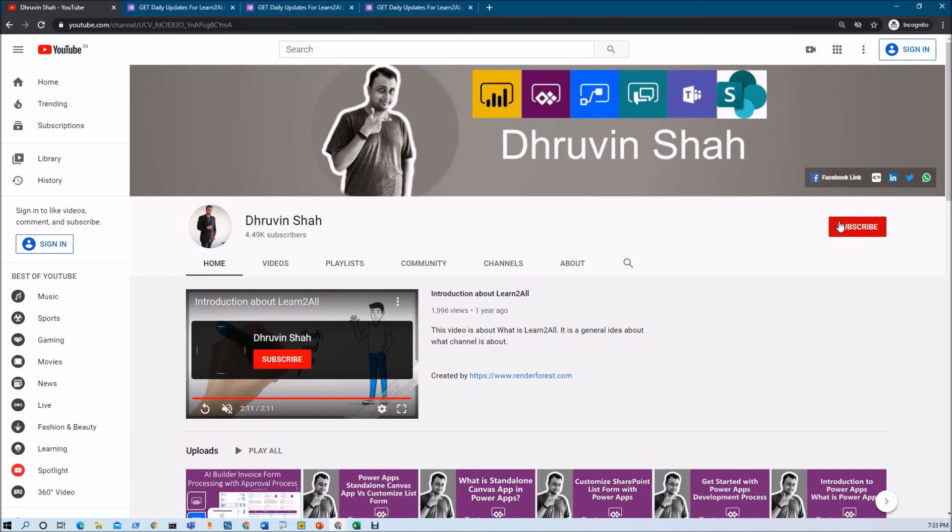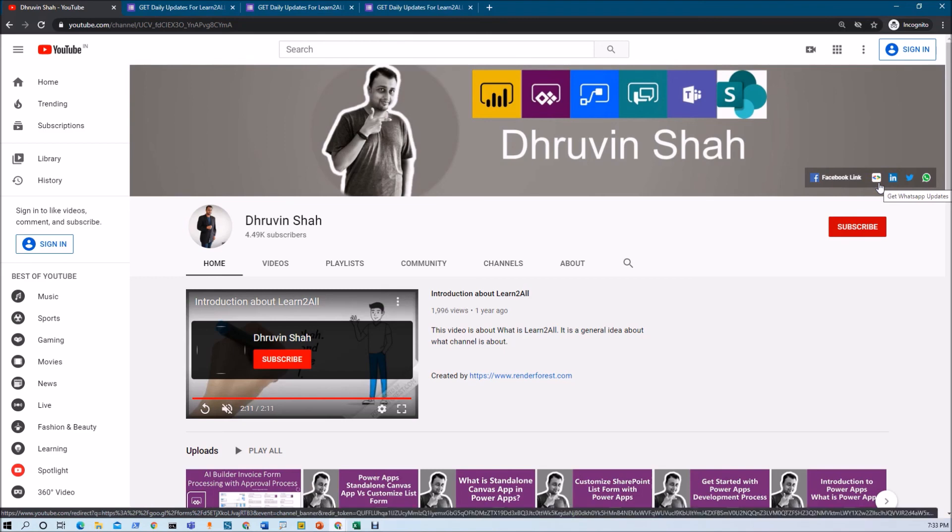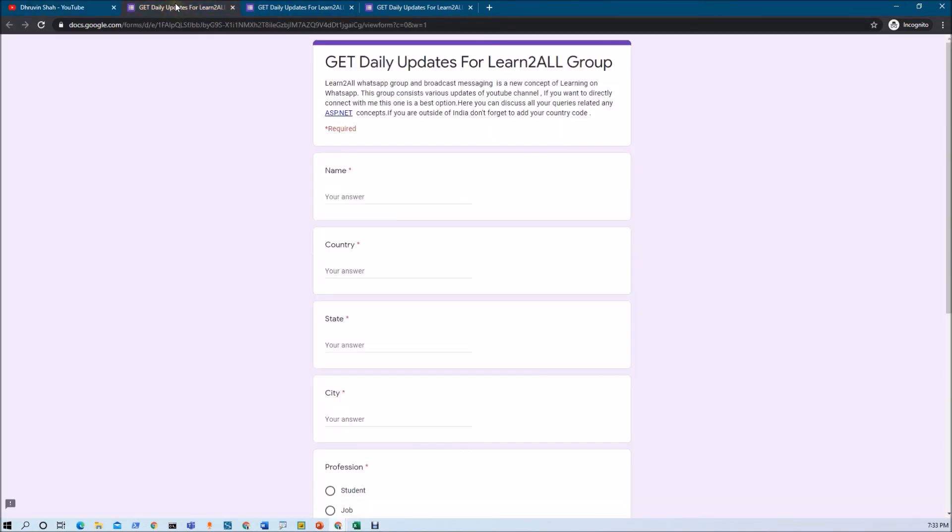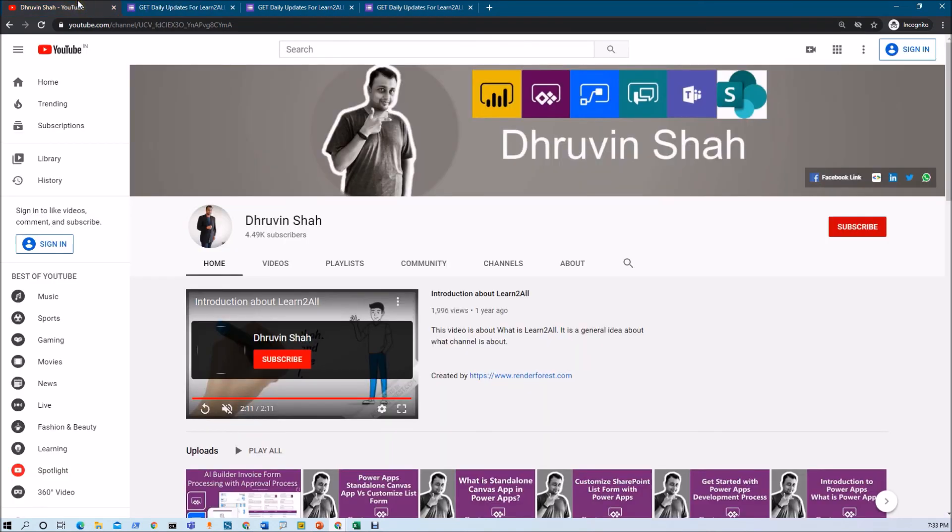Stay tuned with me on Facebook, LinkedIn, Twitter and WhatsApp. If you wish to receive the daily notification from my channel, click on this link. It will be redirecting you to this form. Fill the form and you will be receiving daily notification on your WhatsApp number. Stay connected with me. Have a great day. Goodbye.